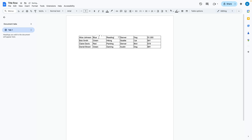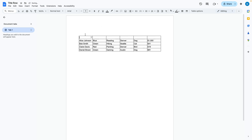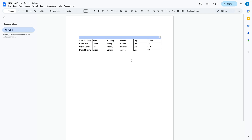In the past, you would have had to right-click one of the top rows, then select insert row above, then highlight everything, then select merge cells, and then insert your title.